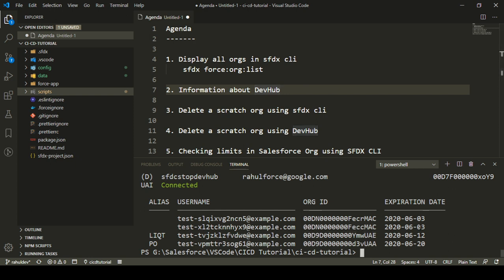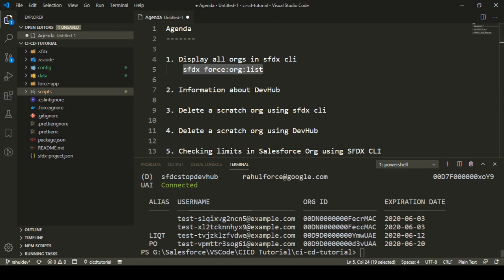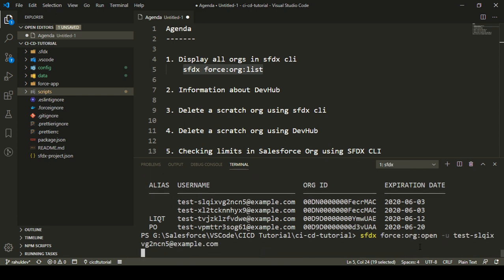So we got to know how we can see all the orgs connected to our SFDX CLI. This information is useful — let's say you want to open any of the scratch orgs but you don't remember the username. You can just list all the scratch orgs, find the username, and then use that username to open that scratch org. For example, I can execute `sfdx force org open` with the username copied from the list.